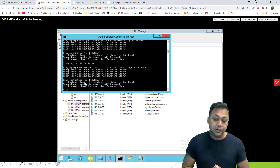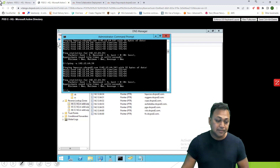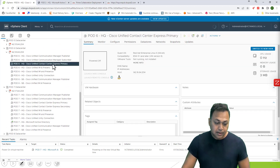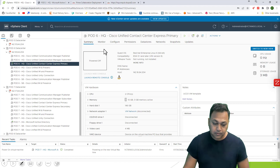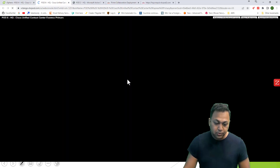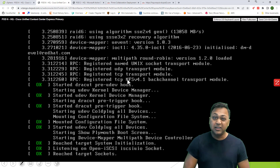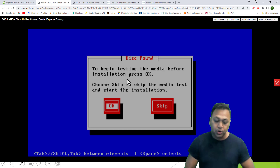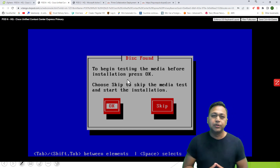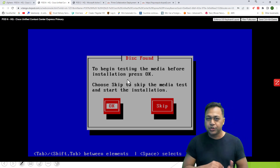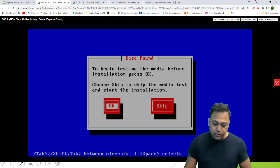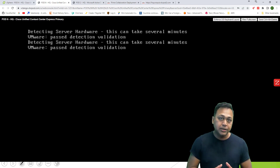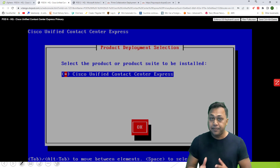I'm going to be on pod number six and turn this machine on. As it starts, it's like installing any collaboration or Linux-based server — very similar. It's going to give me a disk found prompt because of the ISO, asking if I want to do a test on the disk. Nowadays we don't use physical CD-ROMs, so we don't really have to worry about scratched media. I'm just going to skip this option. It will detect the hardware, and if it realizes the hardware is not supported, it might give you a warning error message.